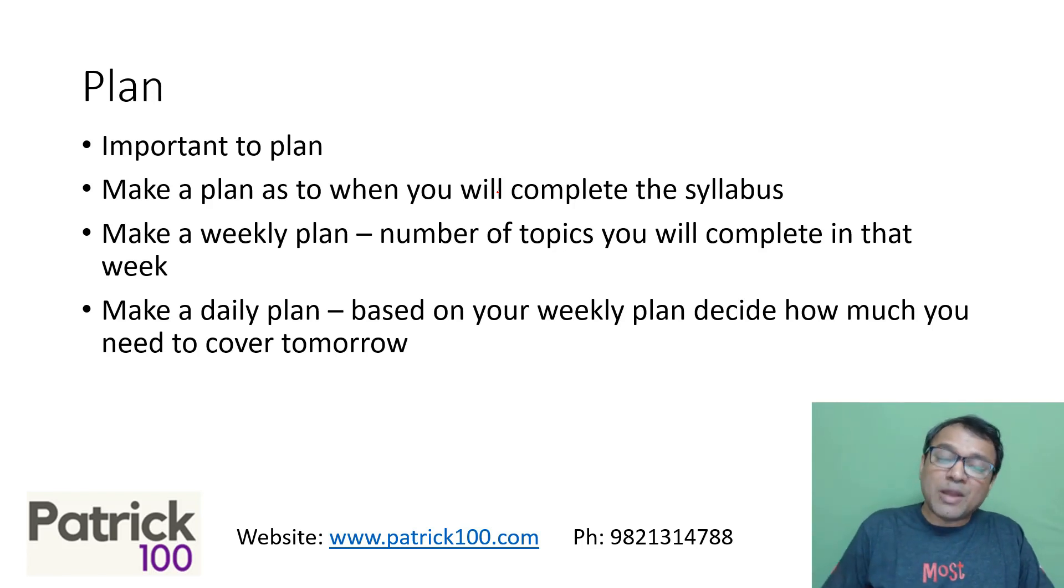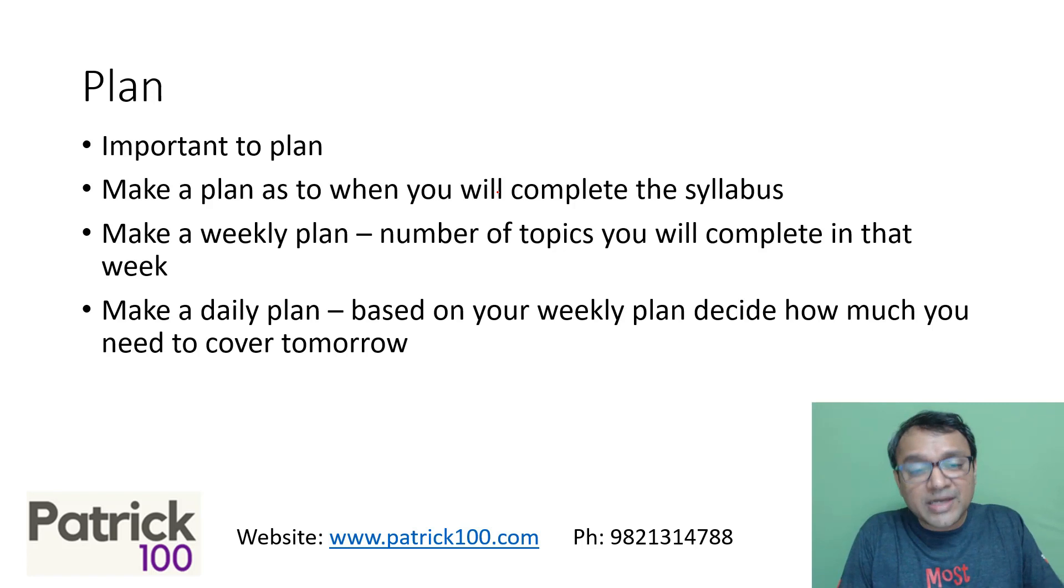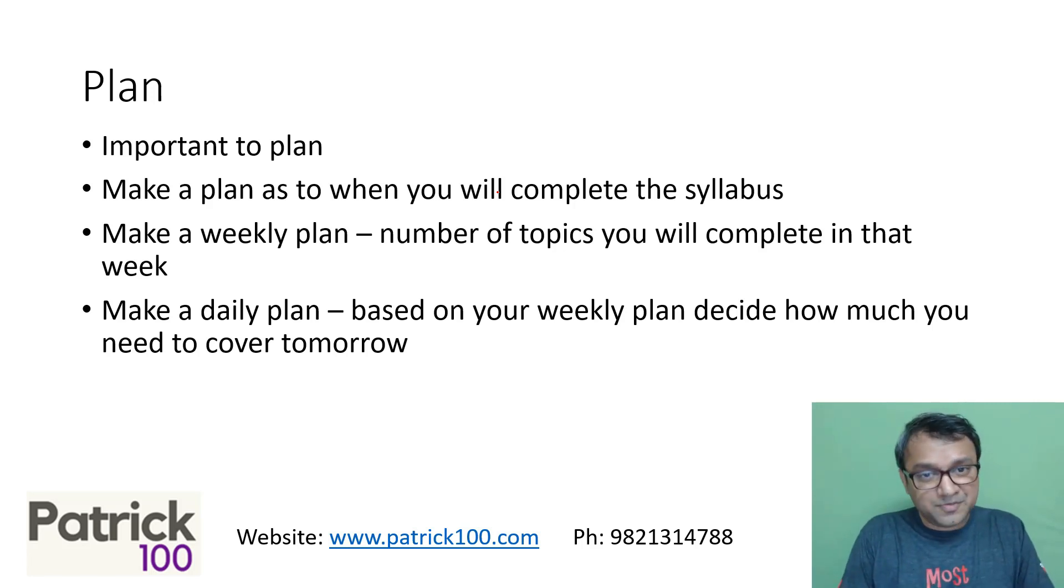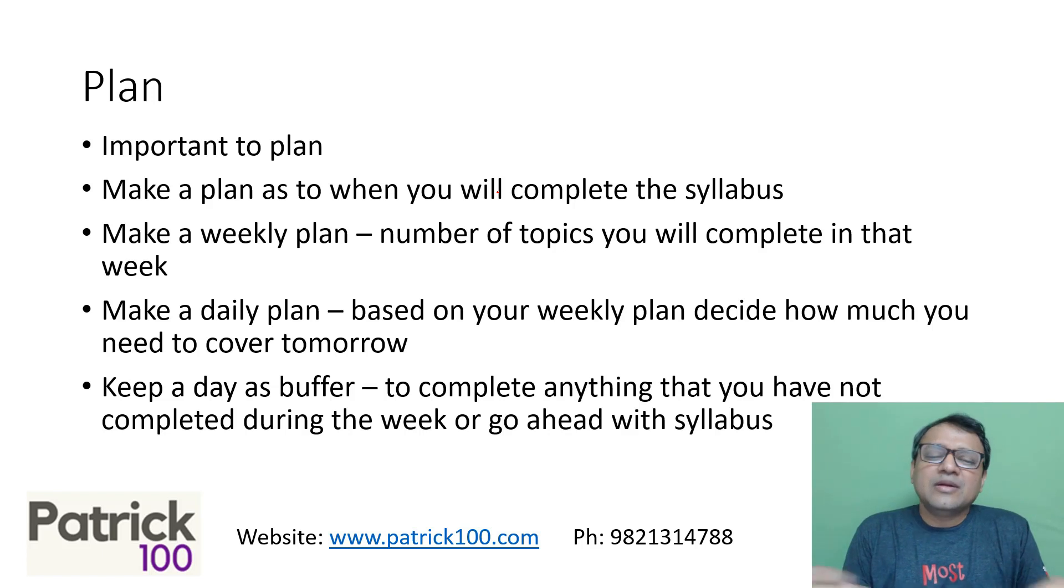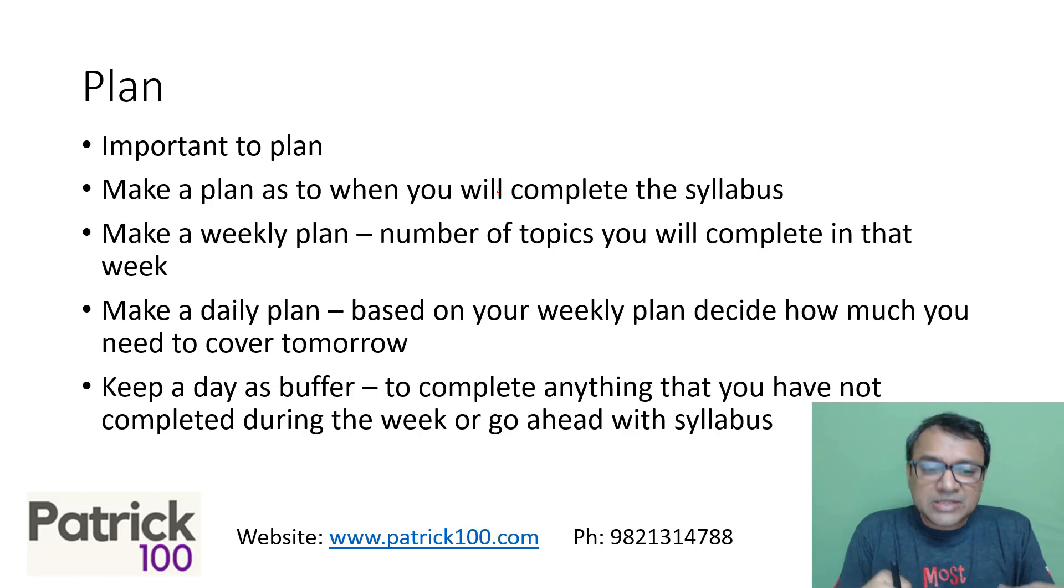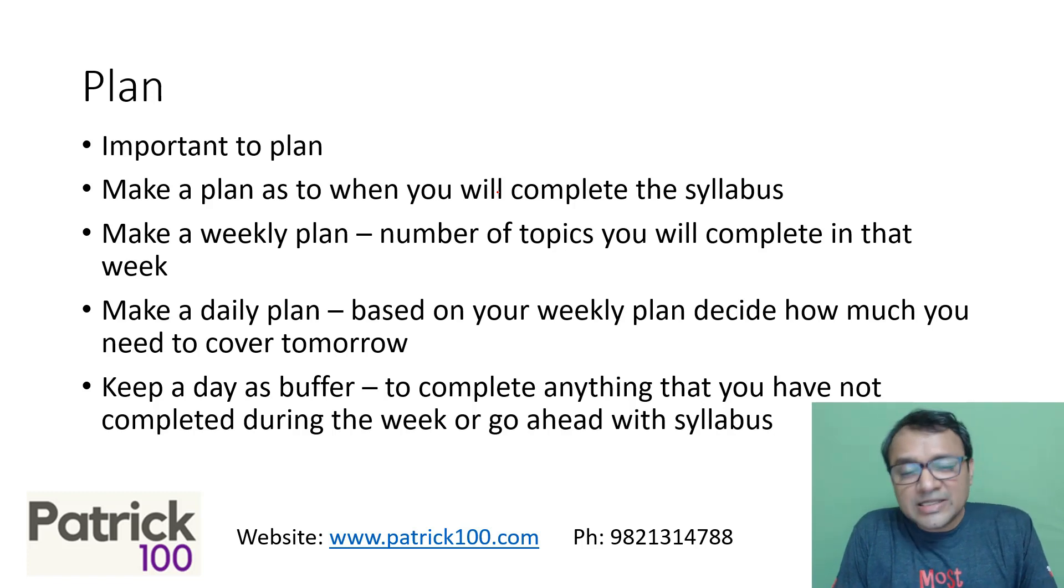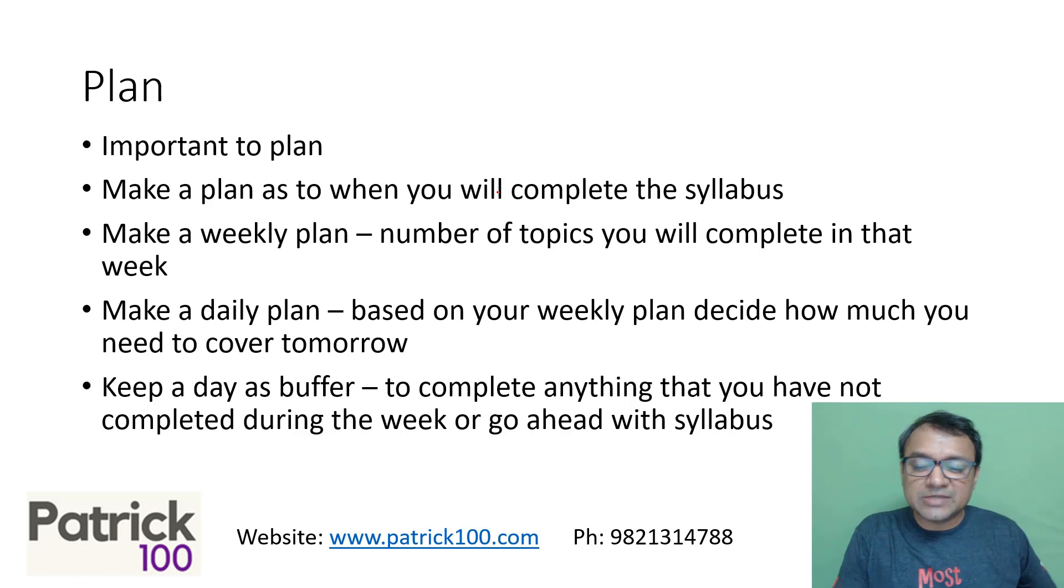You can always try to keep a buffer, that is possible. But yes, make a daily plan as to what I'm going to do tomorrow. Maybe tonight I will sit and write down my plan for the next day, based on how much have I covered and how much more I have to cover during the week. As I said, keep a day's buffer. Considering it is starting from July, it is a little difficult to keep a day's buffer, but it does help in your overall plan of things.